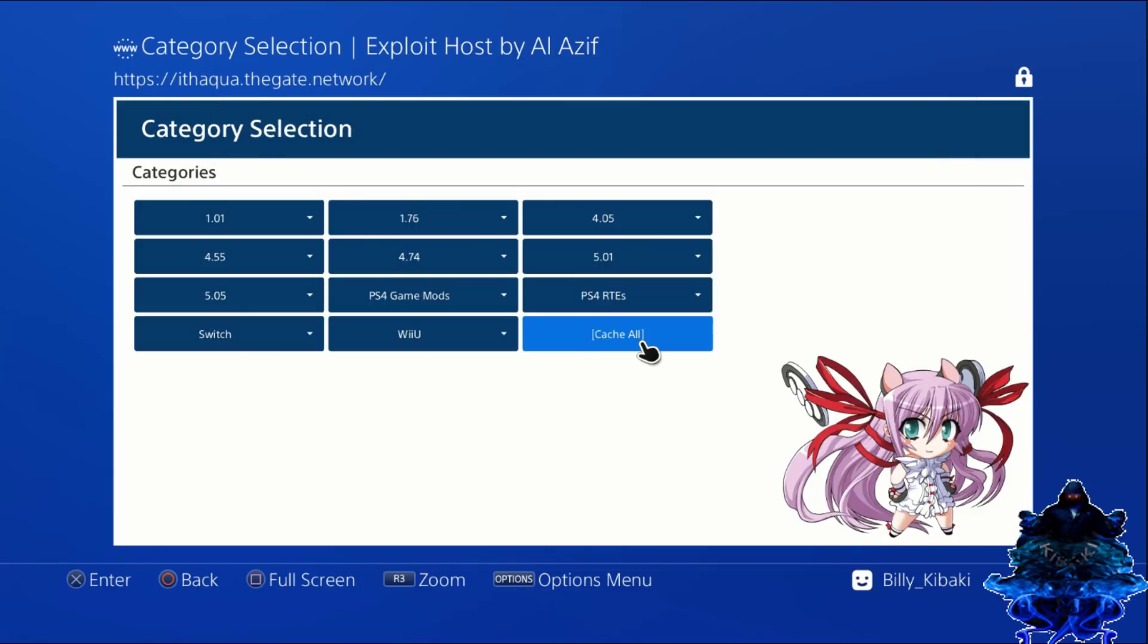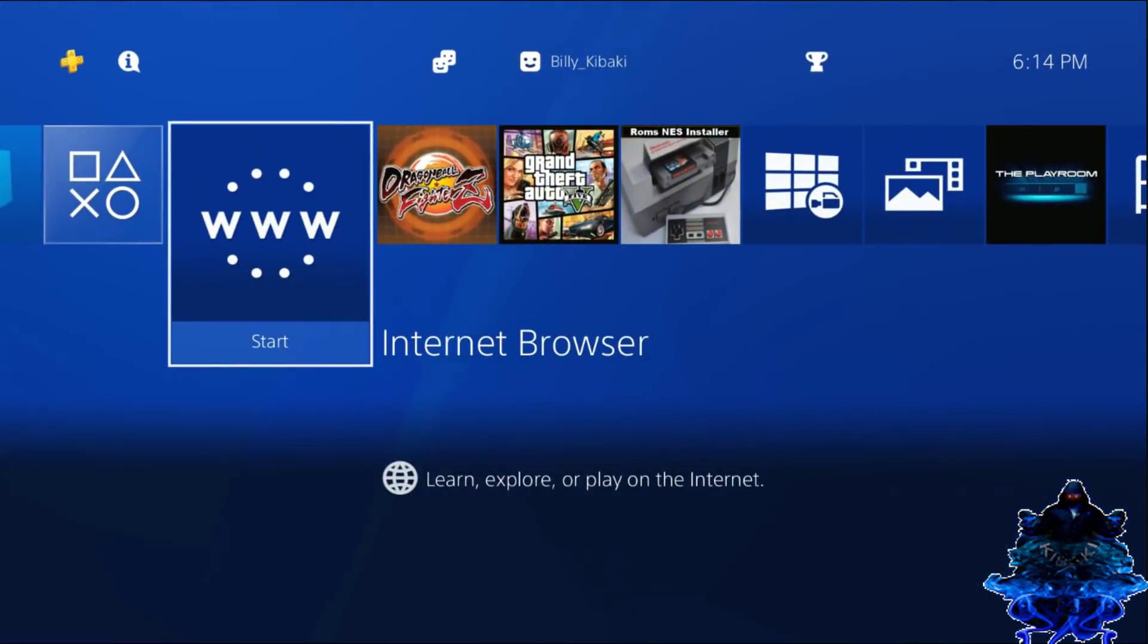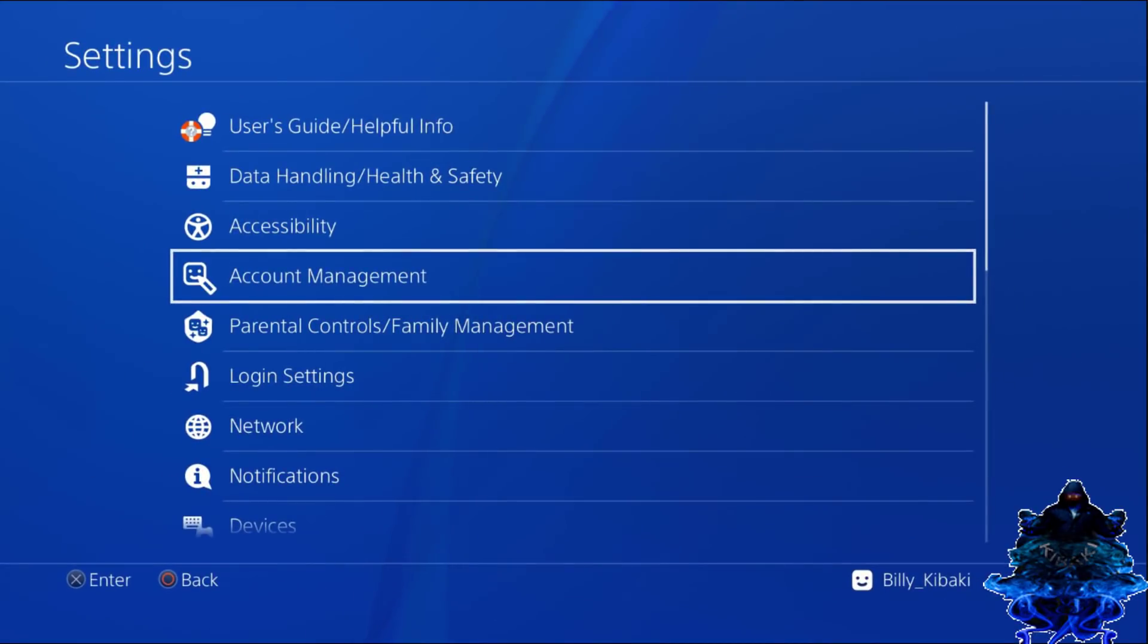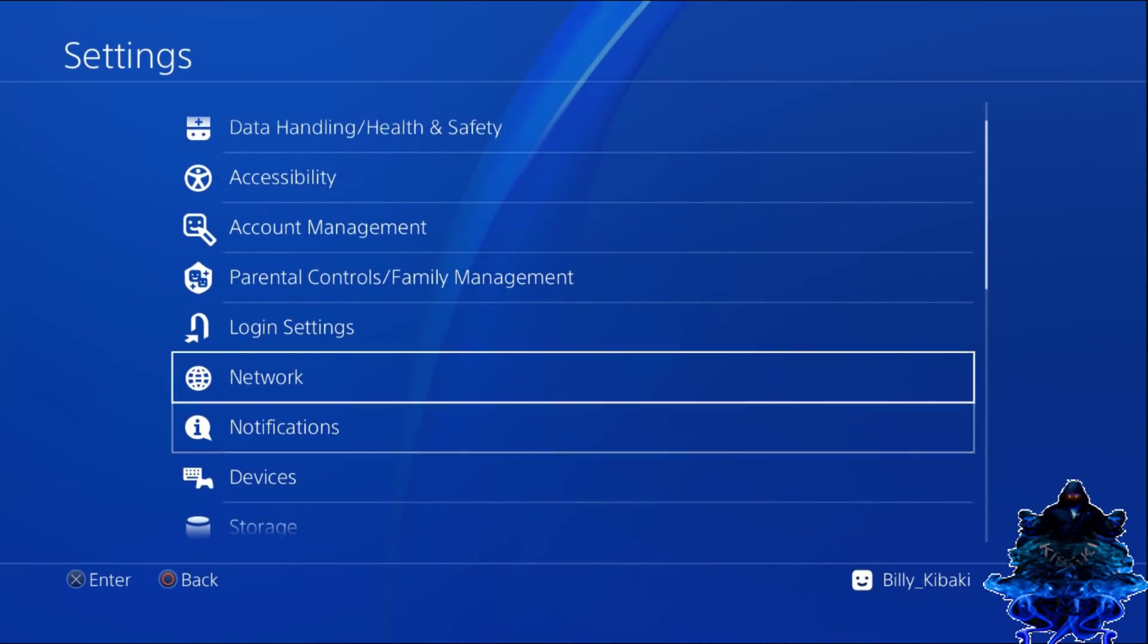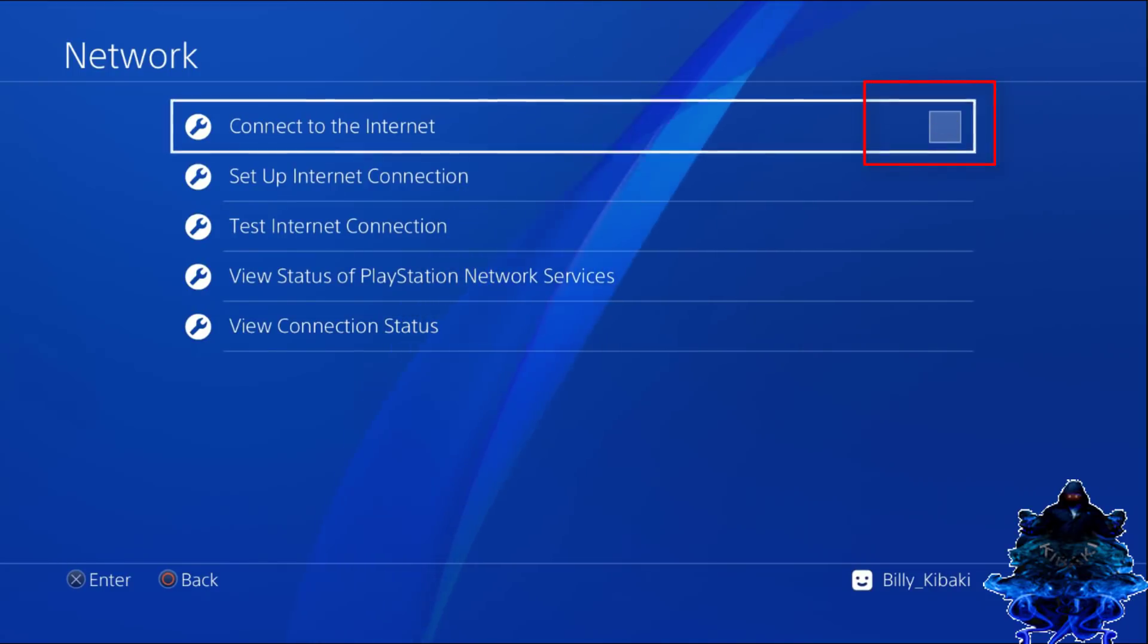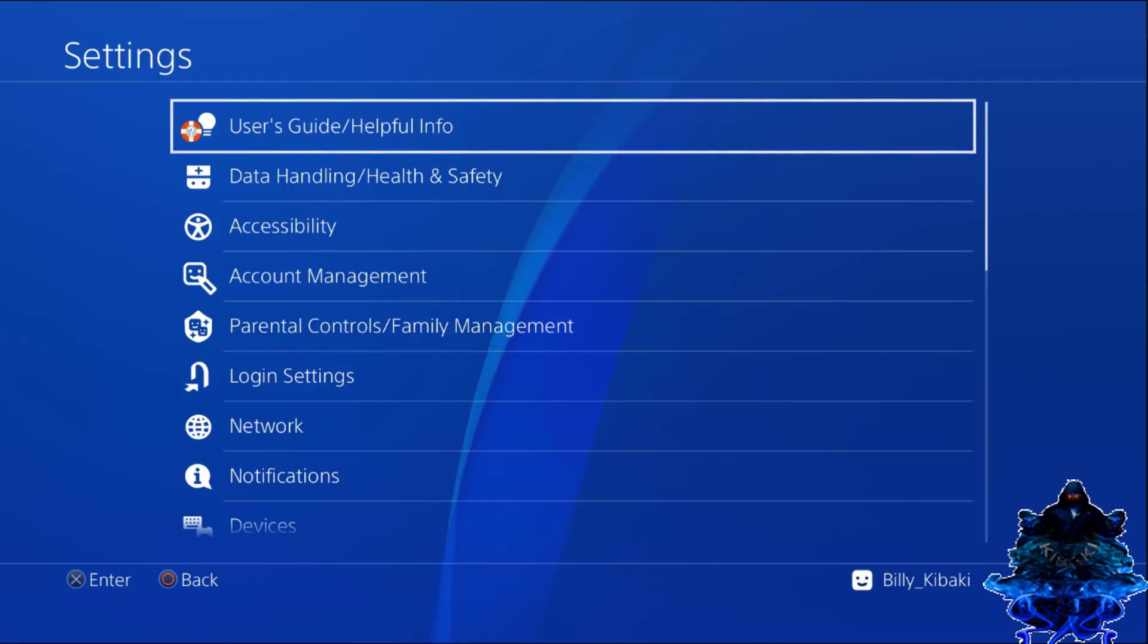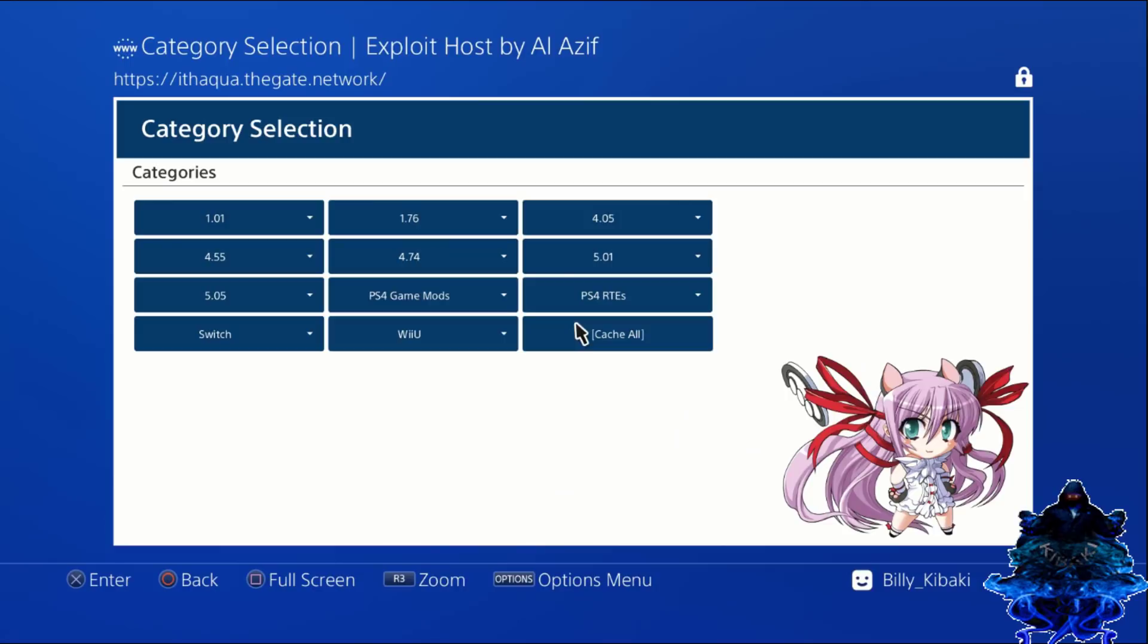We can press the PS4 home button, go back up, go to system settings. Go back down to network. We can now uncheck the internet. Go back out, go all the way back up to user guide, user guide again. Let's go ahead and choose our firmware. I'm using 5.05, so just press X.